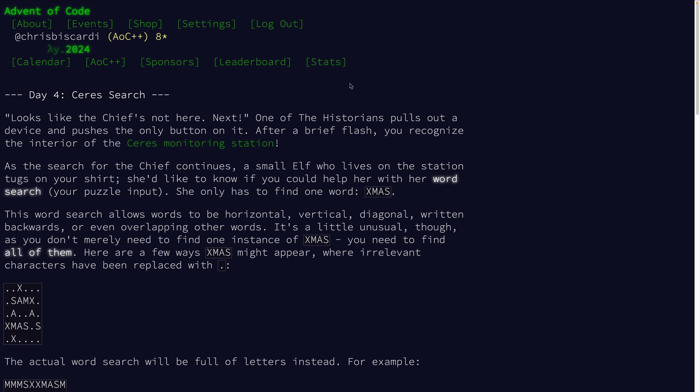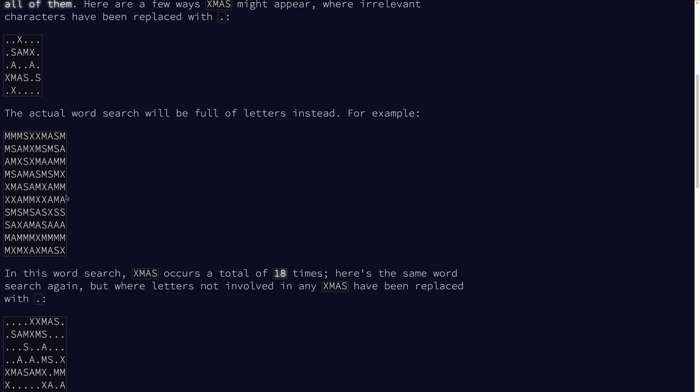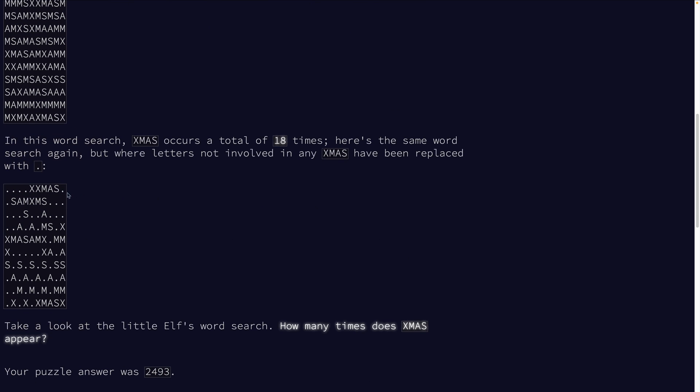So let's take a look at day four part one. It gives us a grid full of letters and we have to find XMAS in a number of different directions. Specifically there are about eight of them: bottom right, east, northeast, north, northwest, west, southwest, south. All of those locations all start at X.